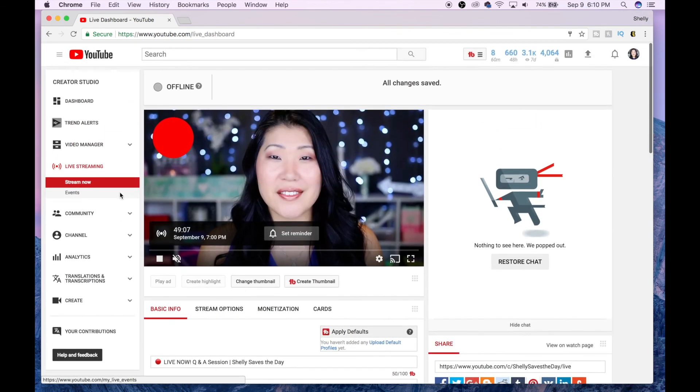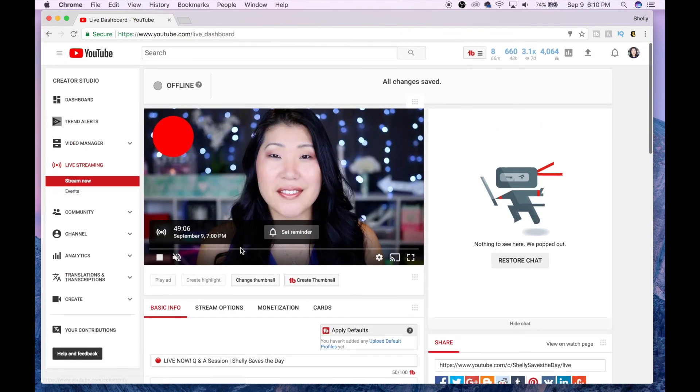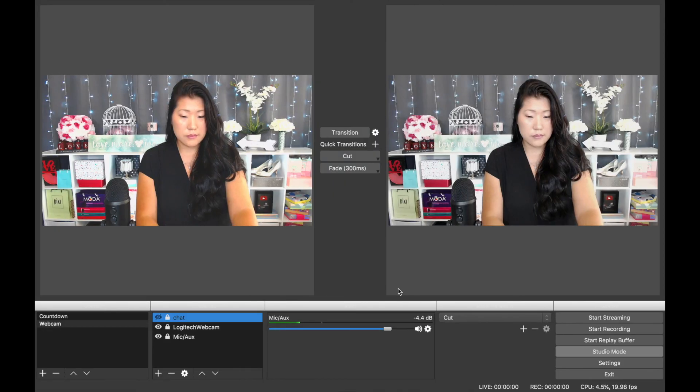When you're done with your live stream, you're going to have to switch back over to OBS and select the button for Stop Stream.